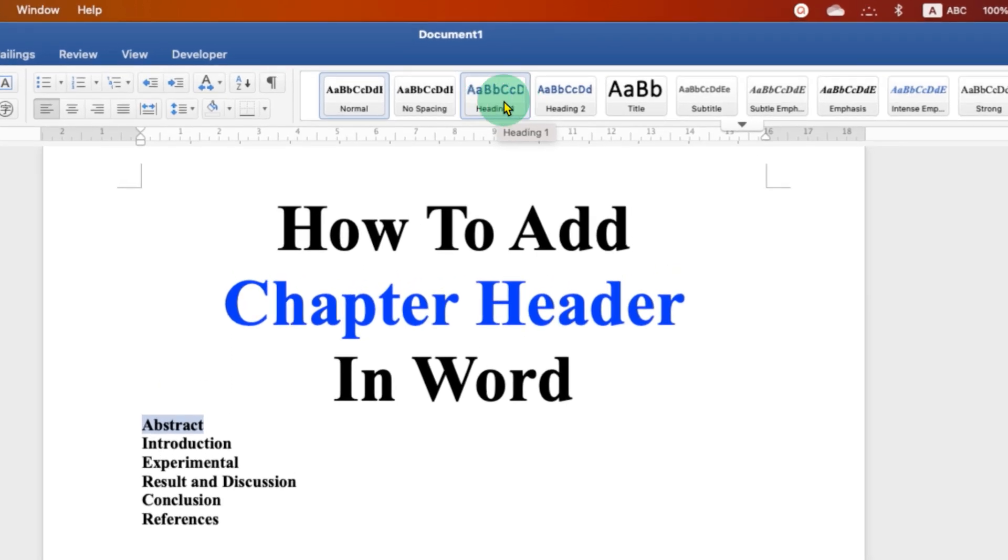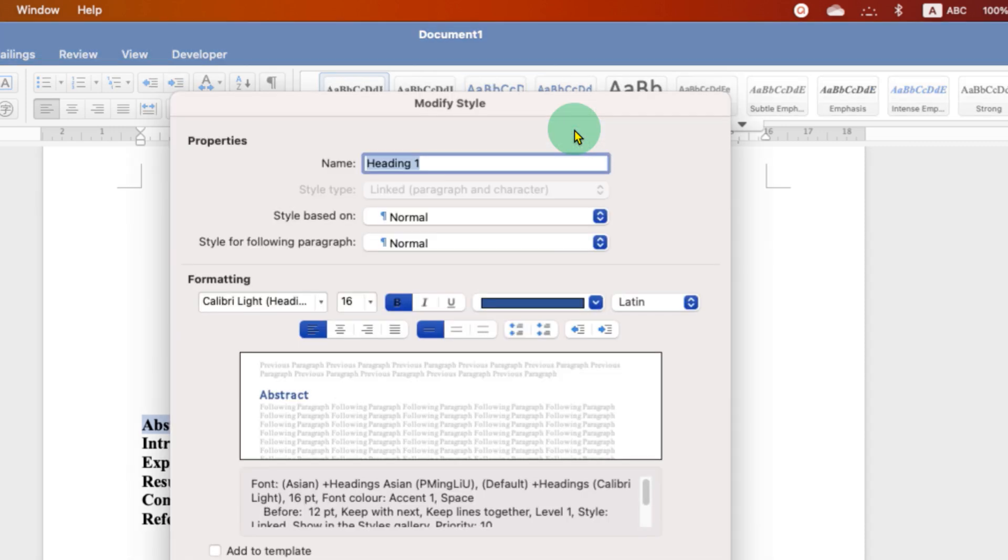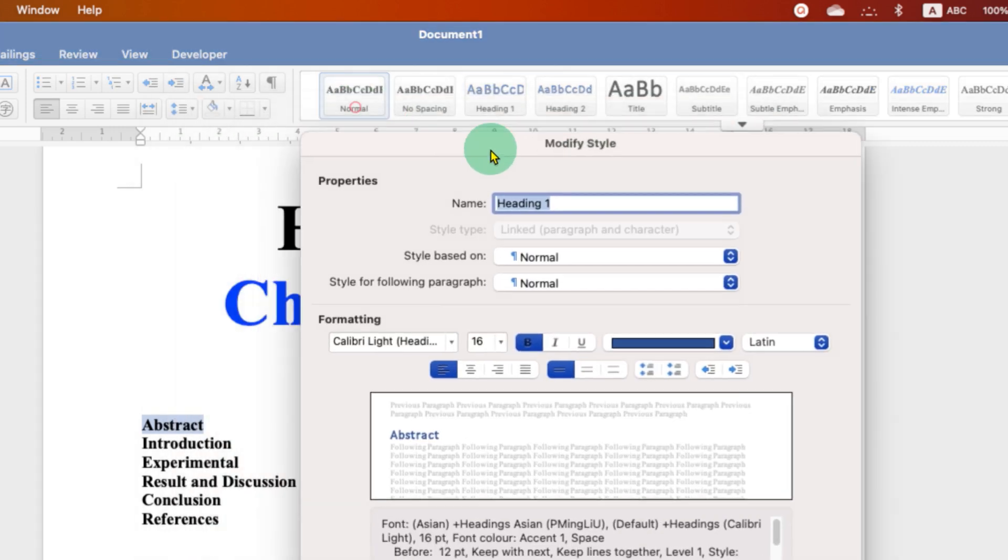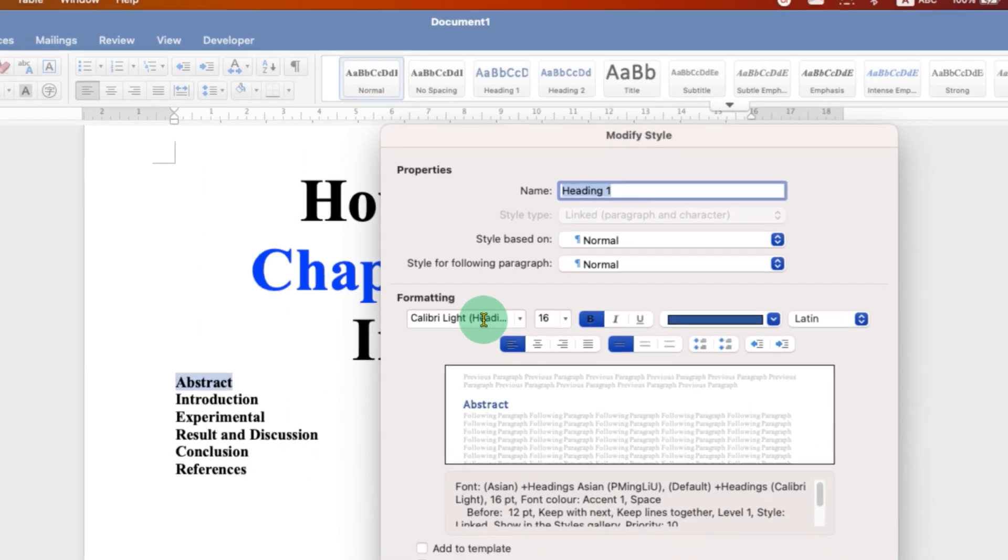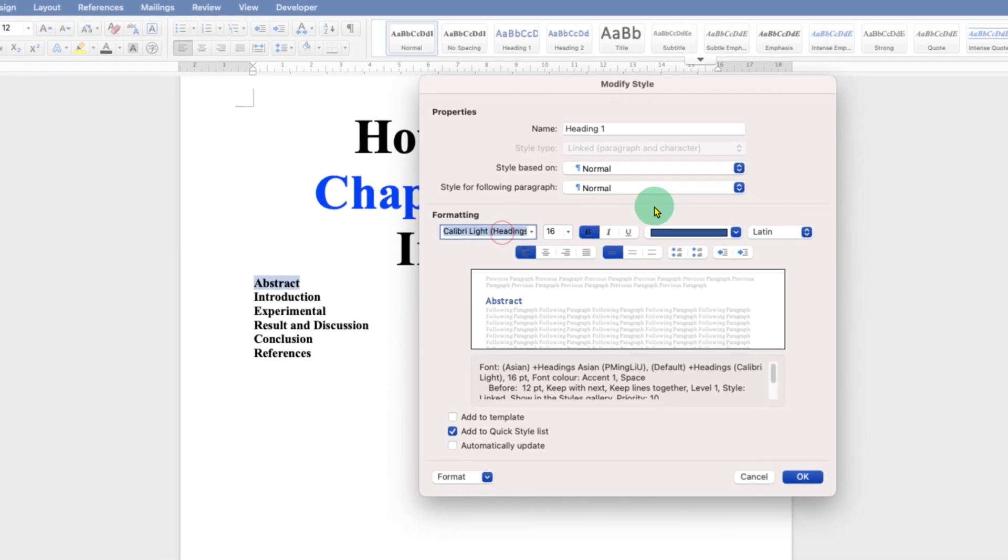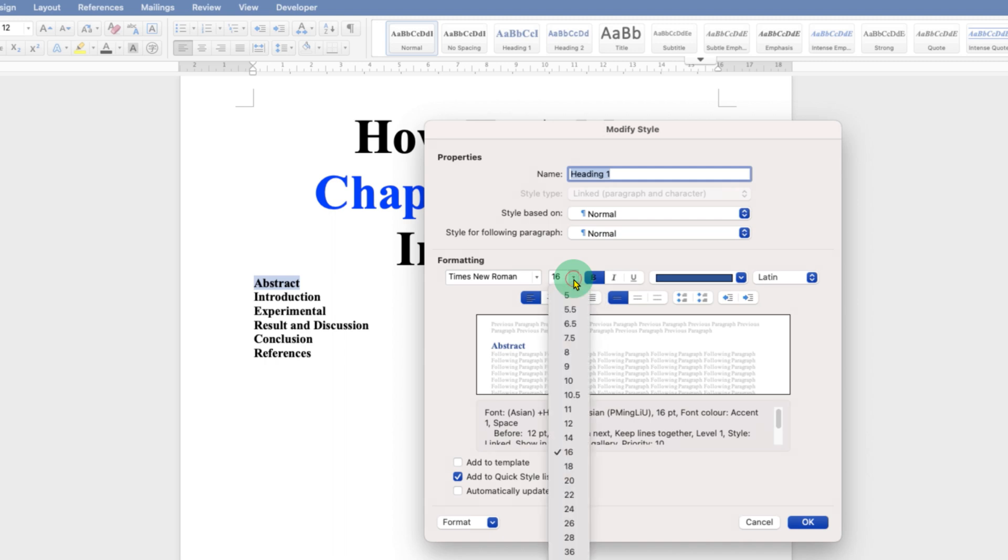Right click on this option and click on modify. You will see these options. Under the formatting, select Times New Roman. After selecting the Times New Roman, select the text size 16.